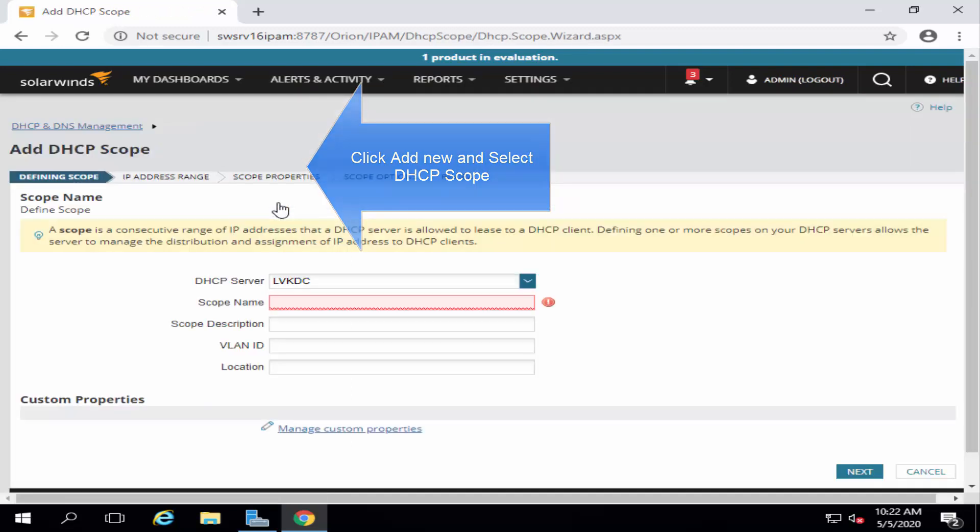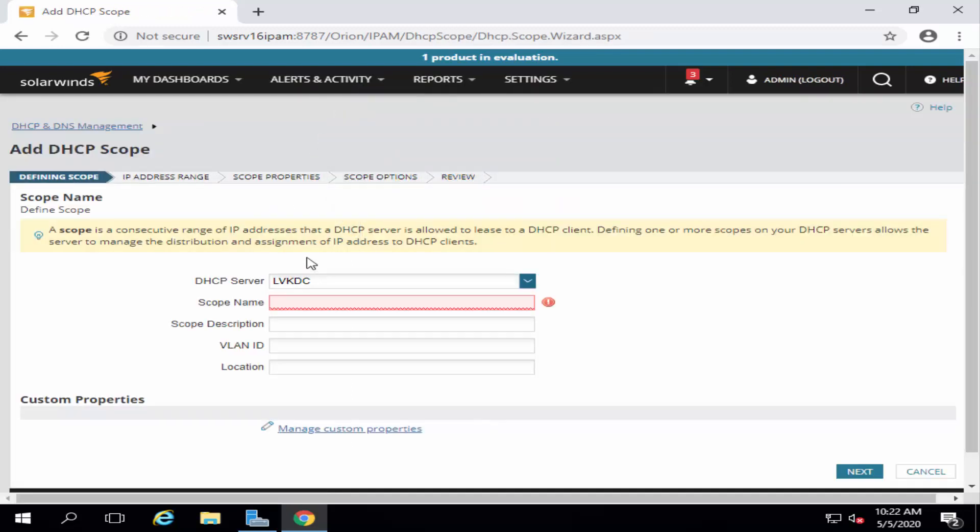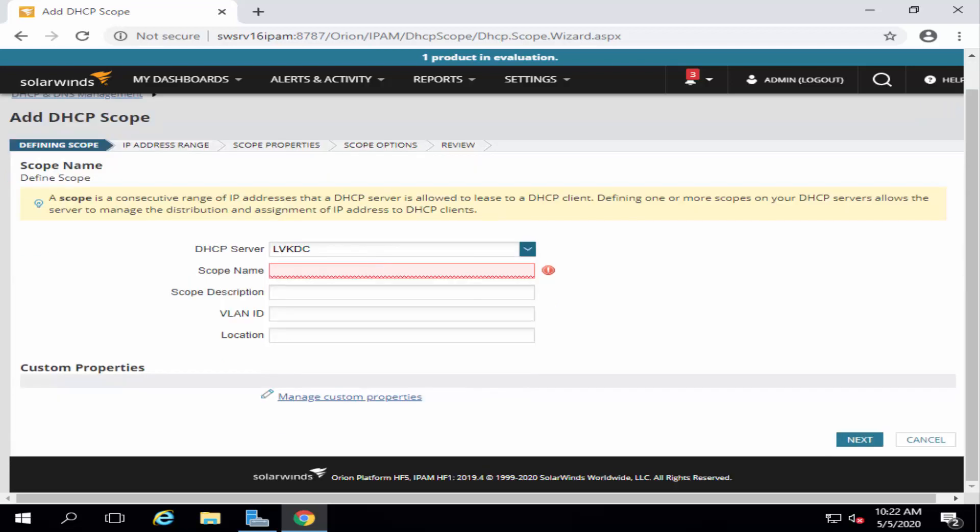Now, this is going to take you to our DHCP scope wizard. On this page, you will have to provide a name for the scope along with other details like a description and extra information. Once you have provided the information, you can move ahead.